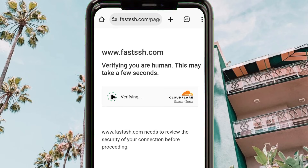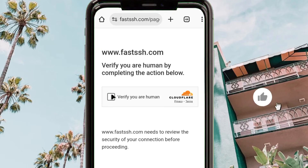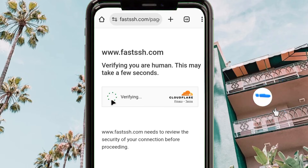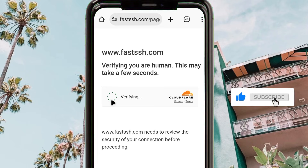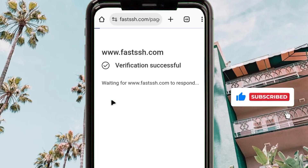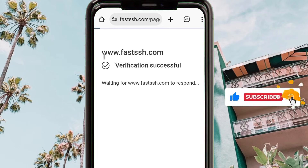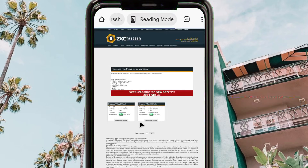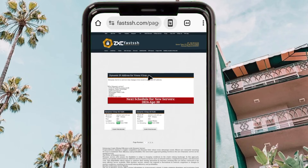After completing the verification you will be able to proceed to the next setting. Please take a moment to like, share, and subscribe to the channel. After successful verification the page will open.